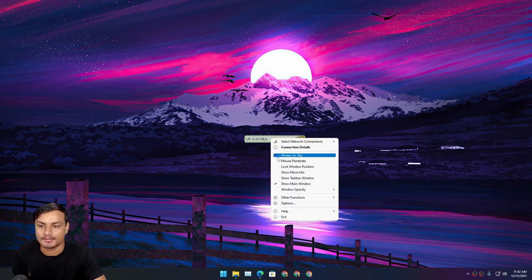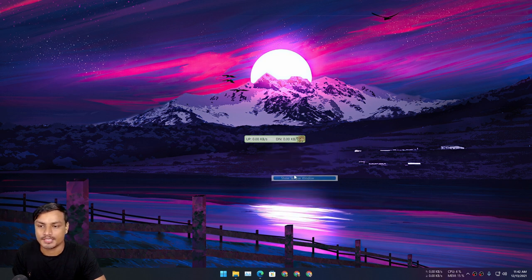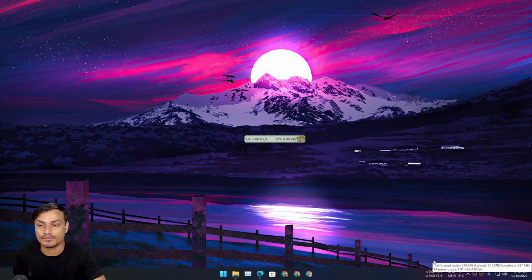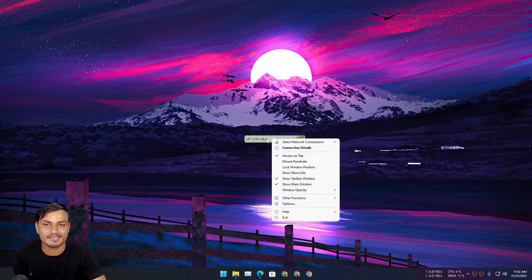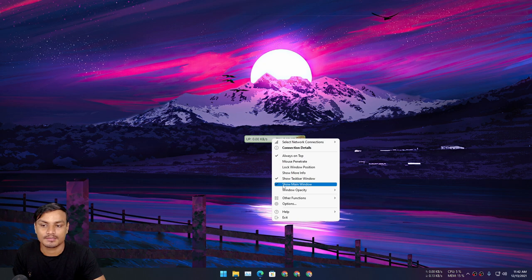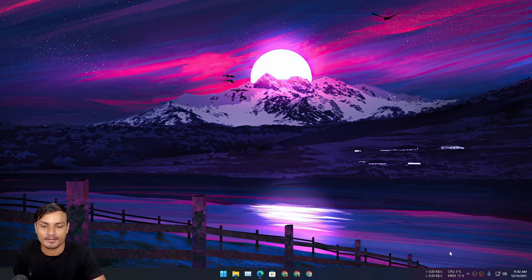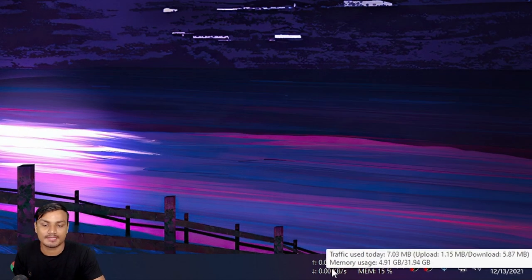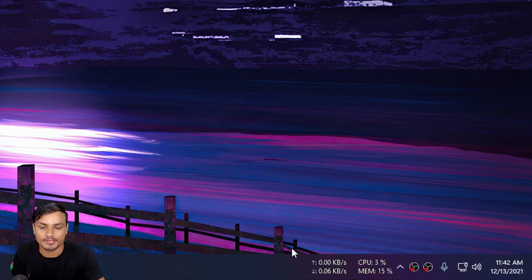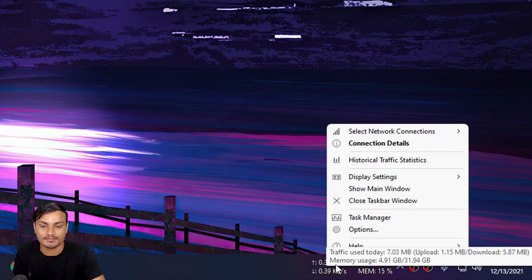Okay, so if you check this, now the taskbar window will show up and you can hide this main window—just uncheck Show Main Window. Now you'll have internet speed monitor on your taskbar.